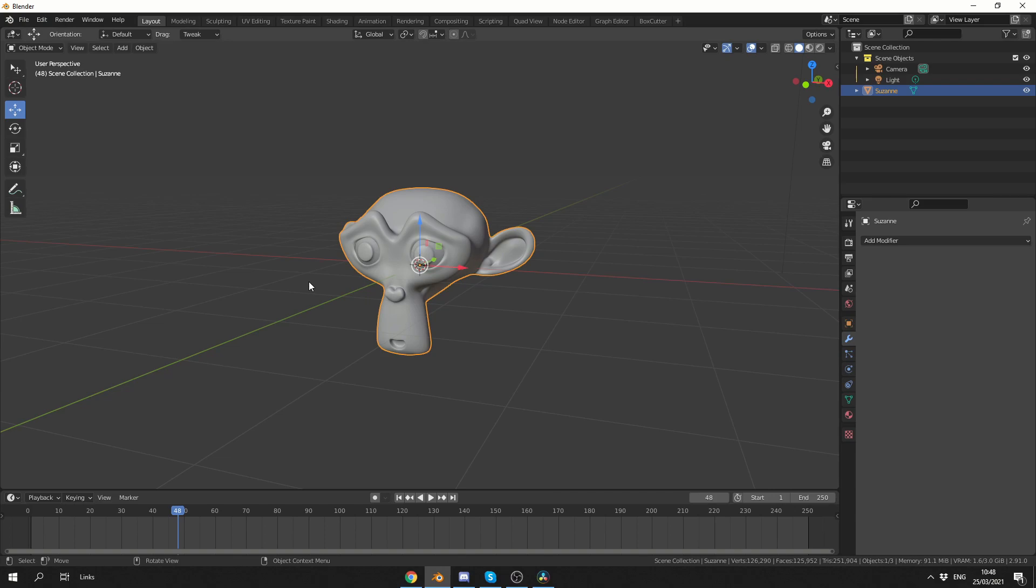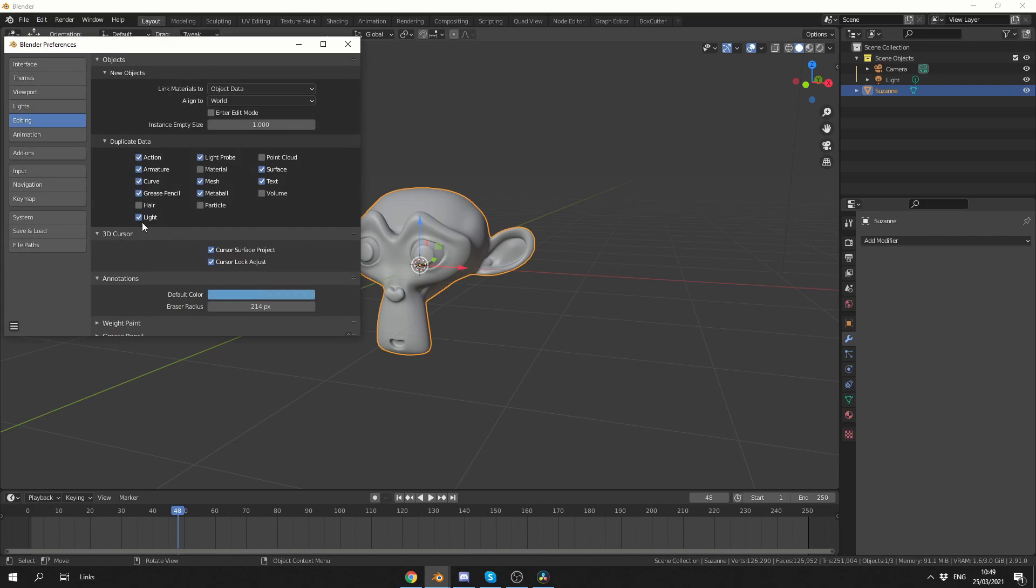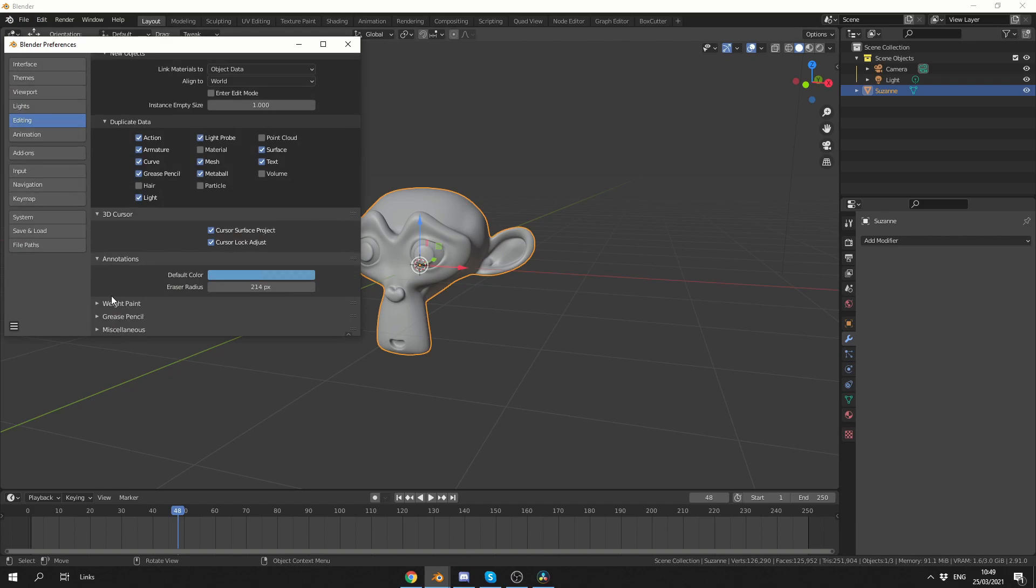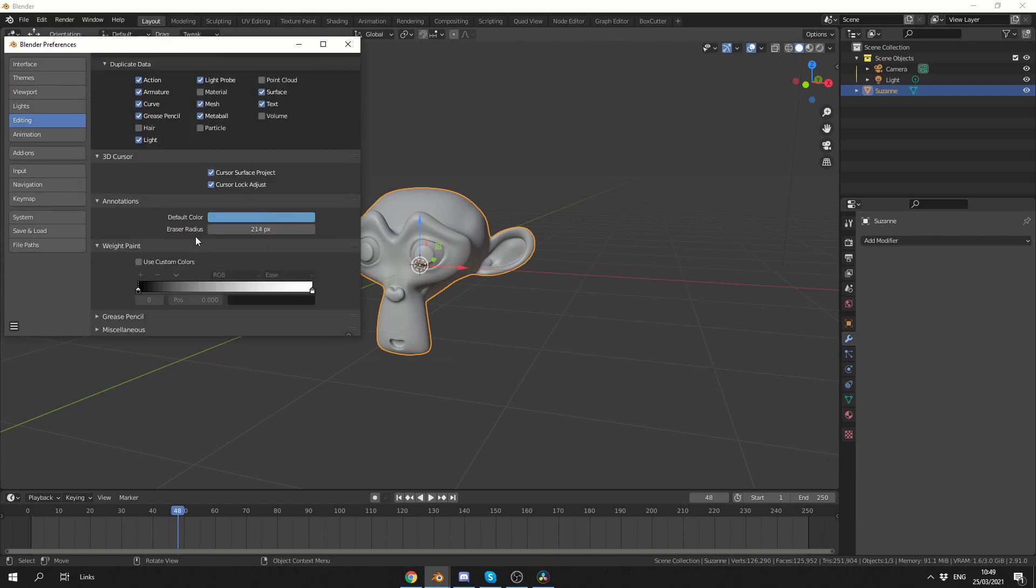Before we start, let me show you a quick tip. I can go to Edit, go to Preferences, go to Editing, drop down to Weight Paint, and I can actually use custom colors for my weight painting. I don't necessarily need to use the standard default colors. You probably should, but in case you ever wanted to know, there is.